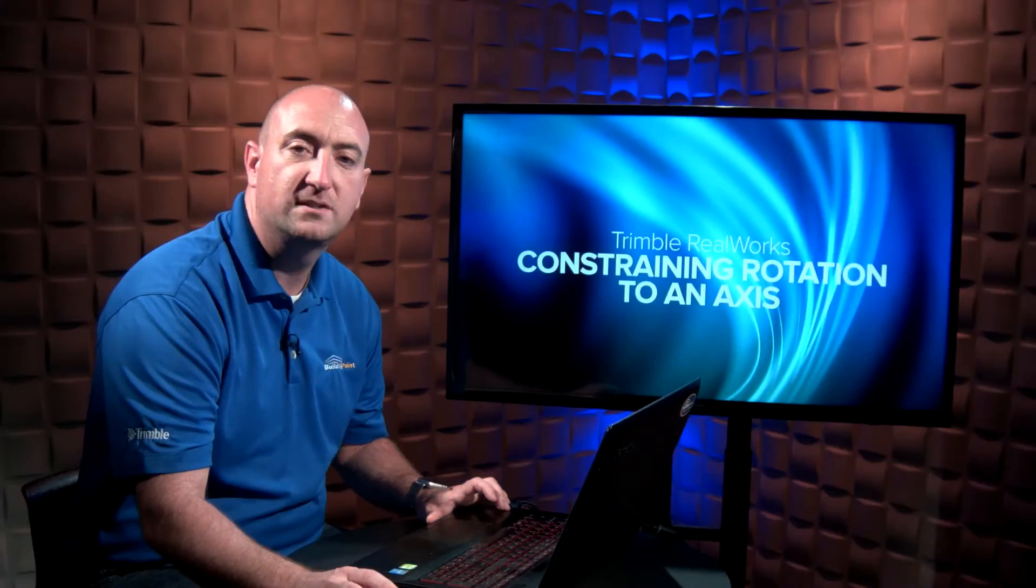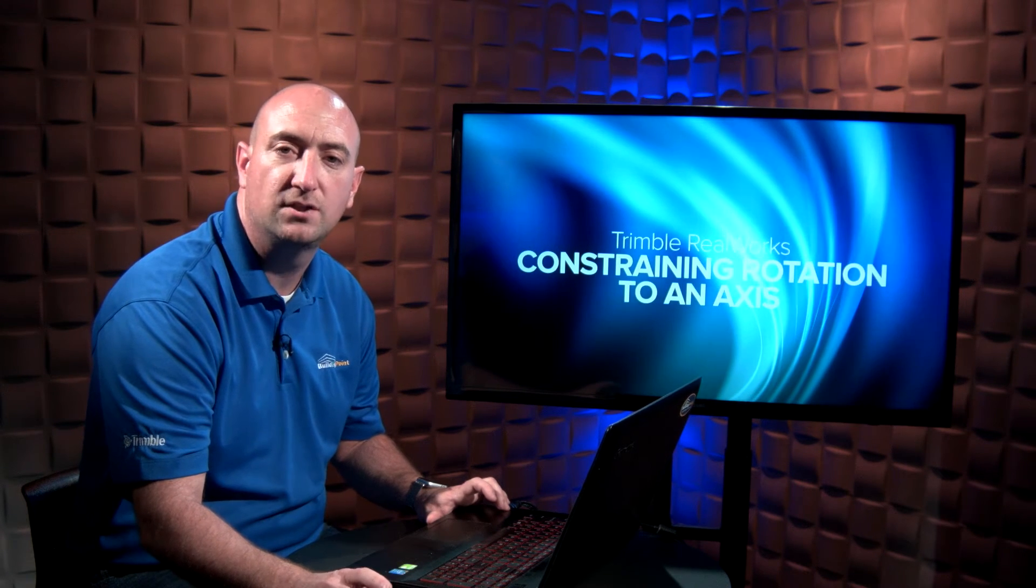For more tips and tricks, be sure to check out our YouTube channel. And if you have any questions, please don't hesitate to contact your local BuildingPoint representative.